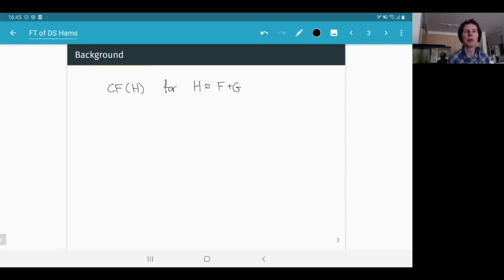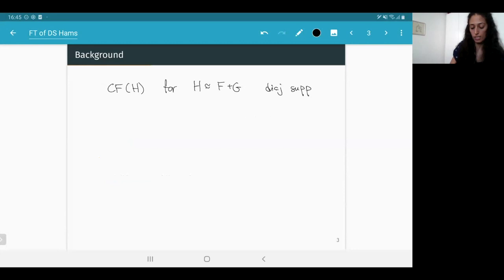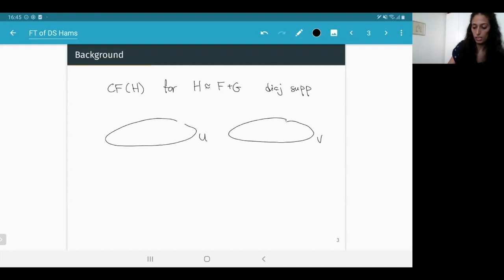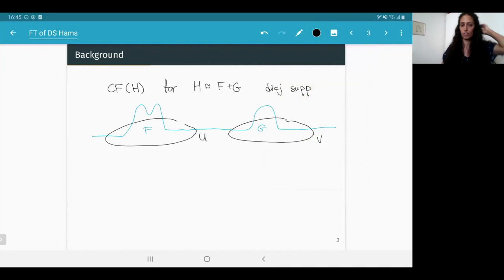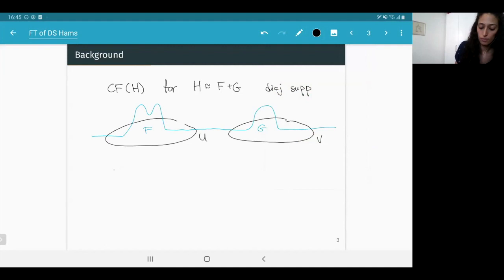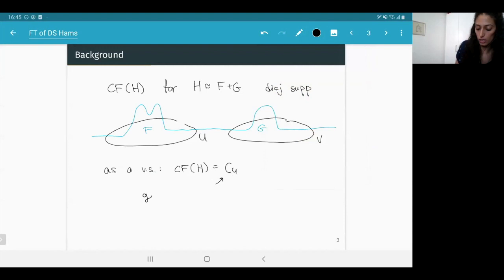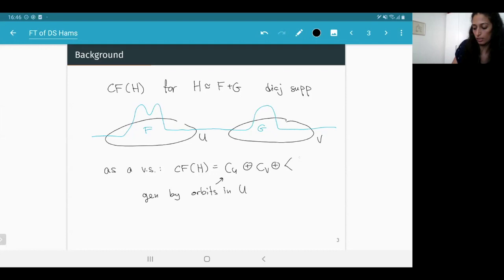Suppose in your symplectic manifold you have two disjoint domains U and V, and you consider a Hamiltonian H = f + g where f is supported in U and g in V. Since the Floer complex is generated by one-periodic orbits, it splits as a vector space into: orbits in U, orbits in V, and critical points outside.